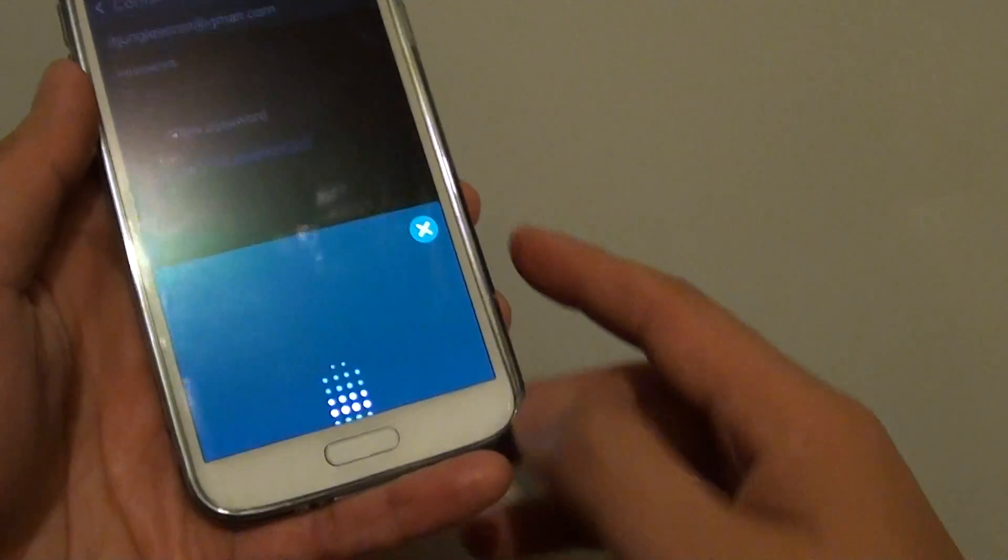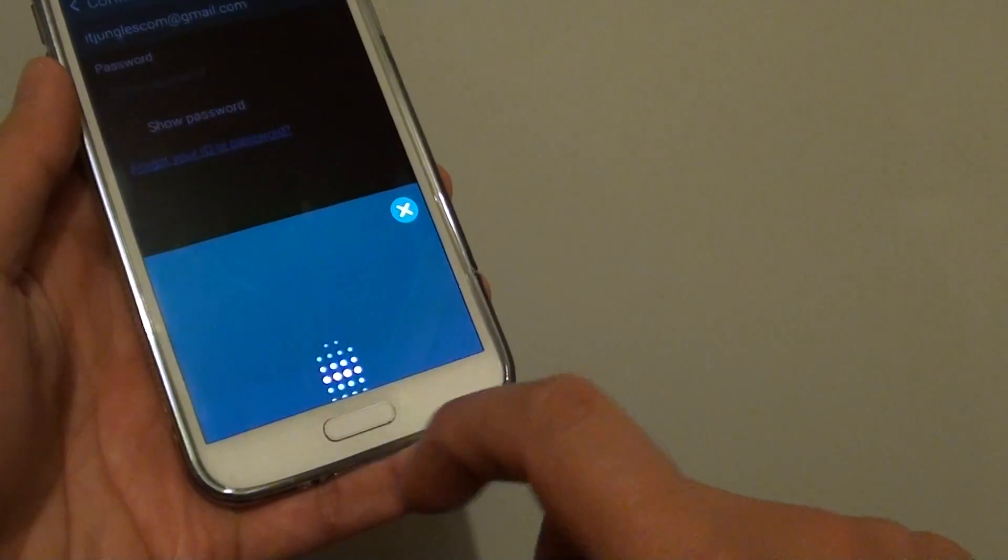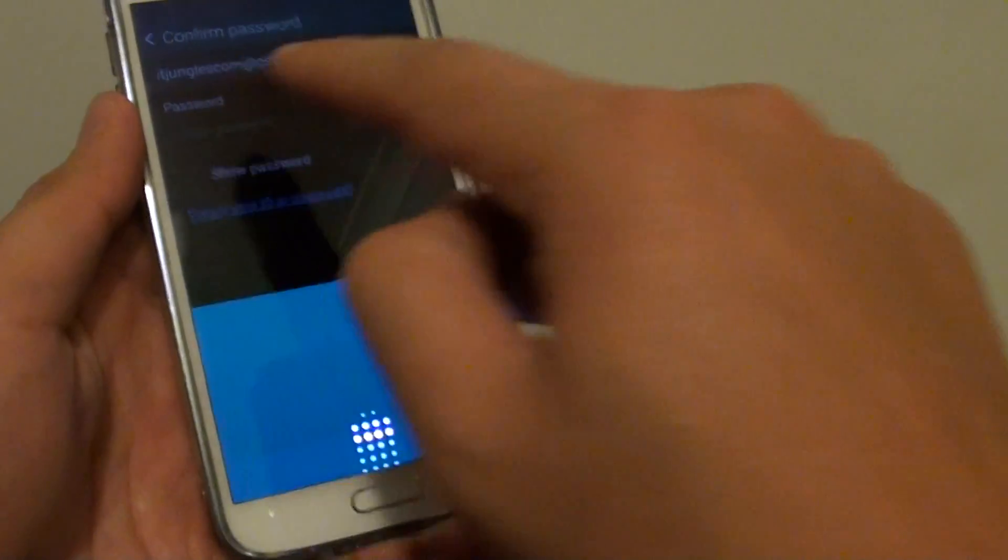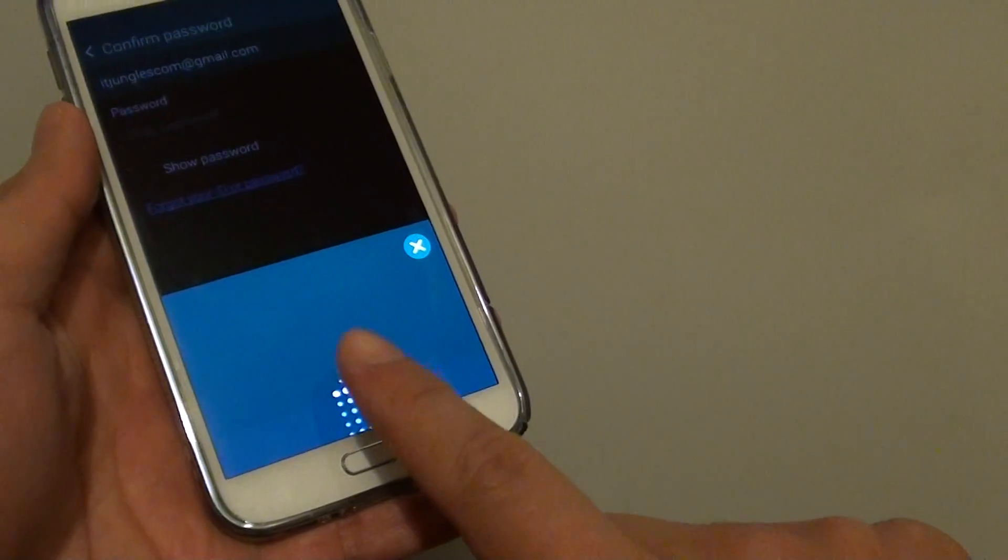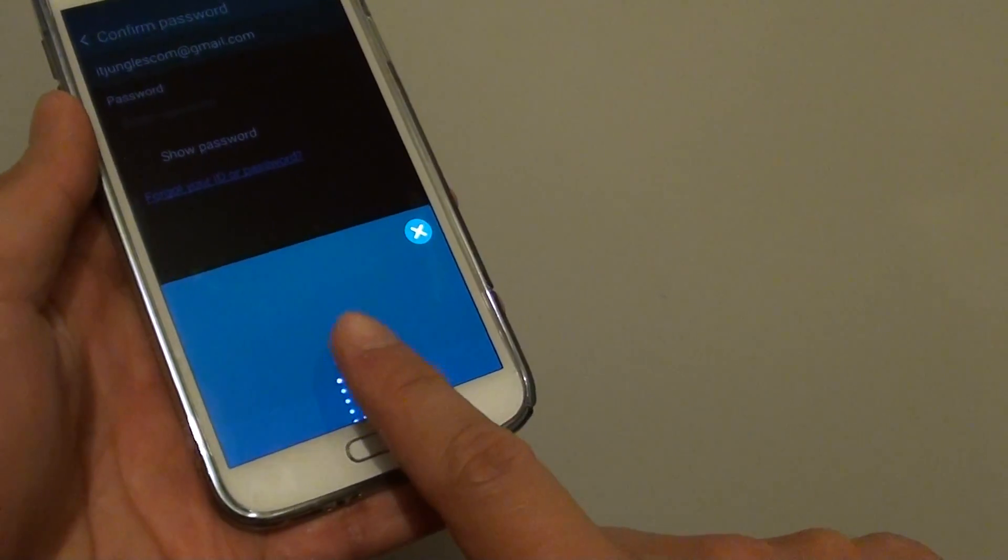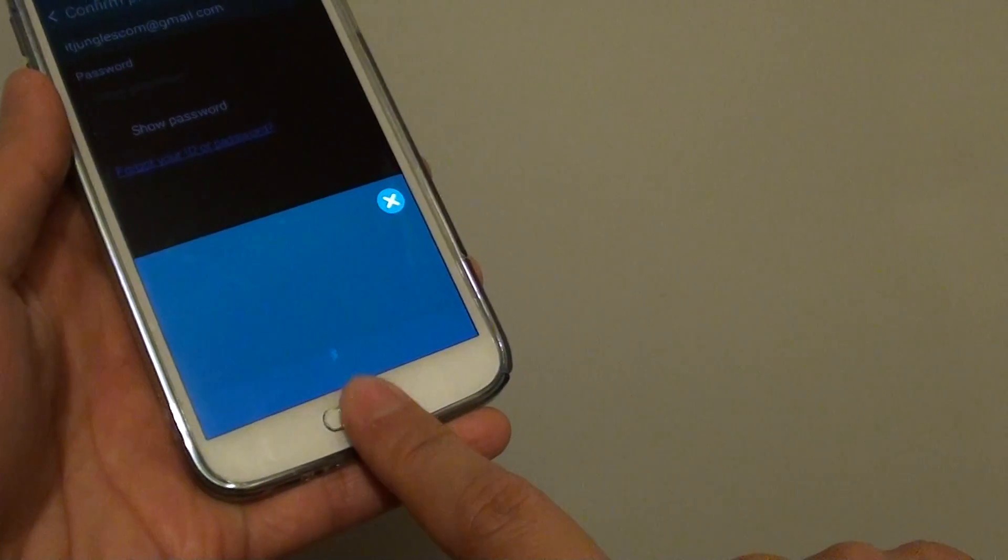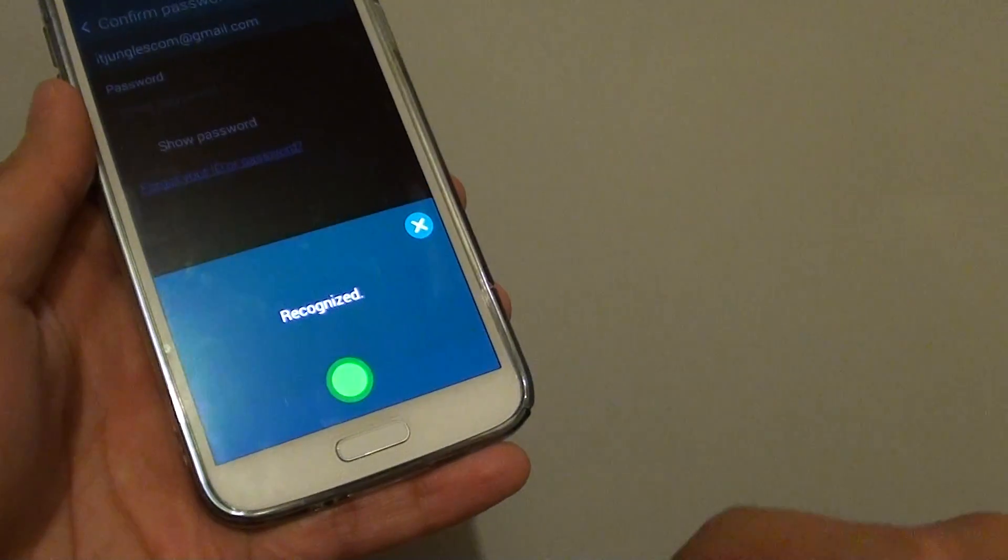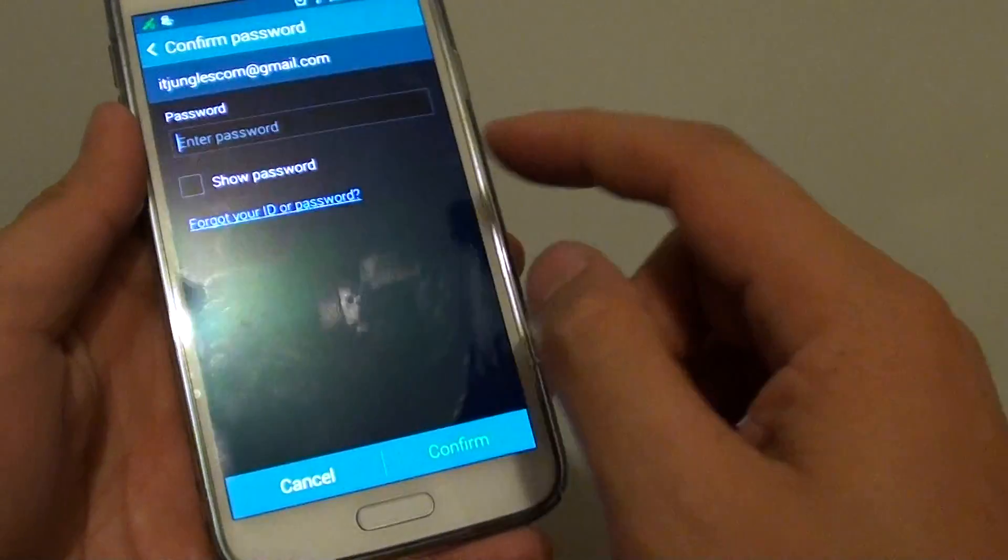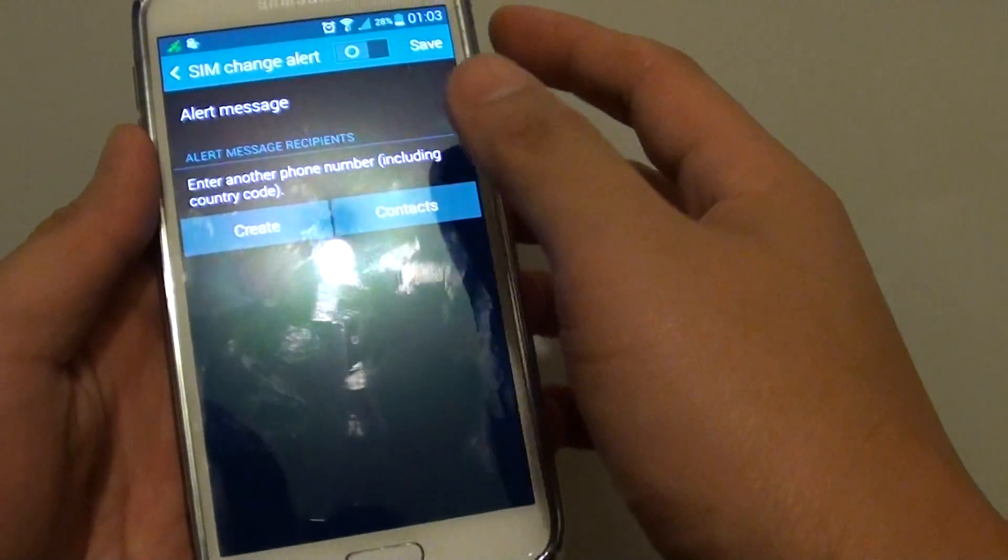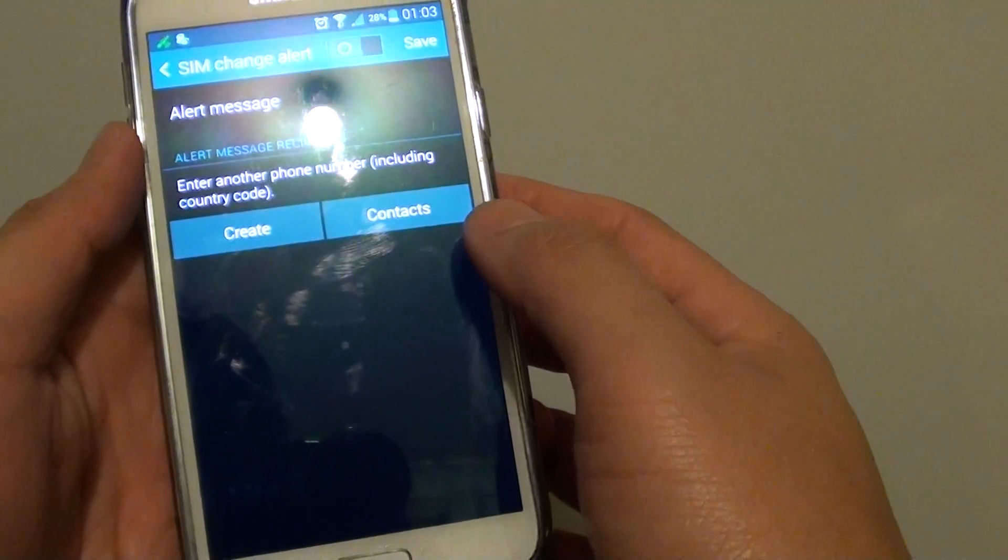In here you can either use your fingerprint scan or you can use the password. If you set up a fingerprint scan, you can simply scan it to quickly access your SIM change alert section.